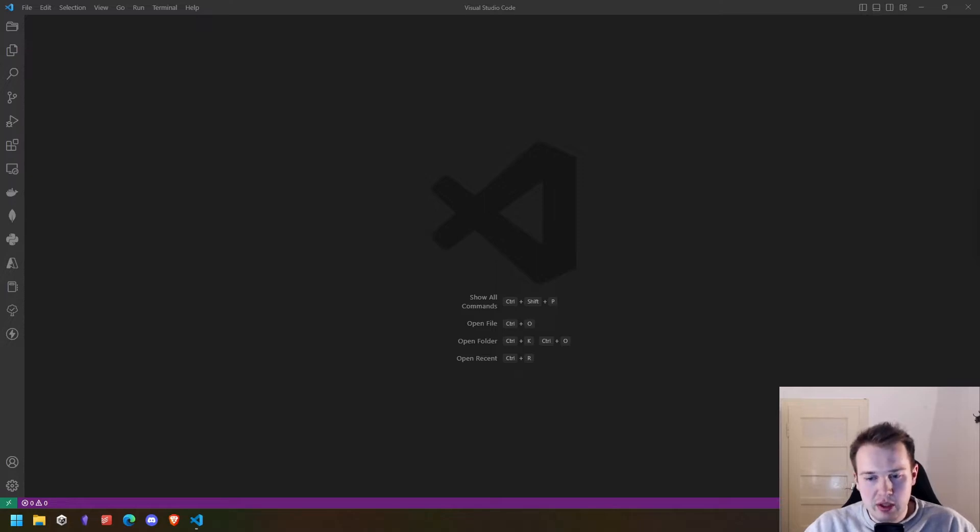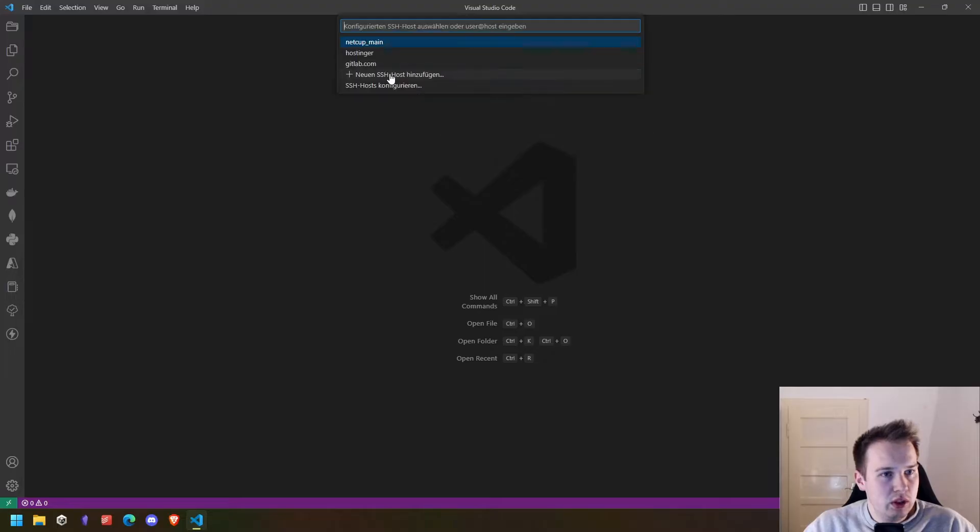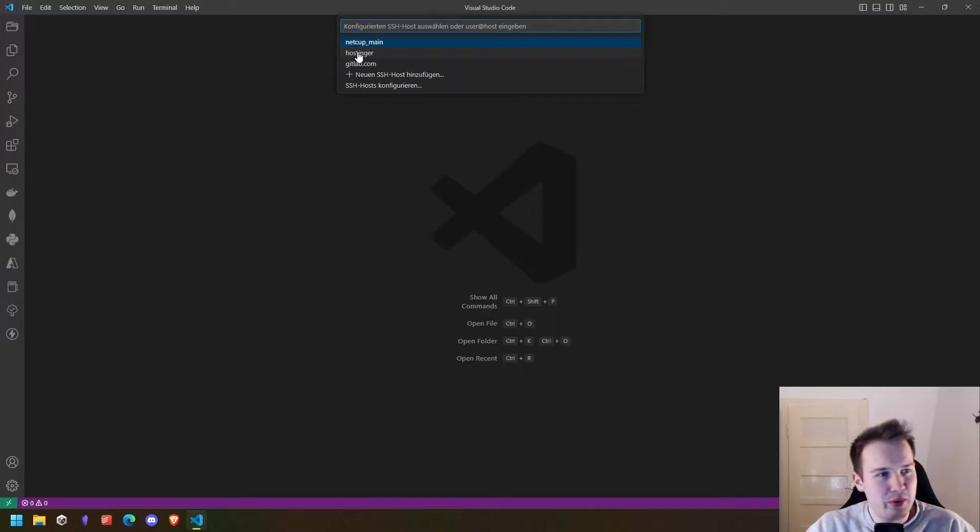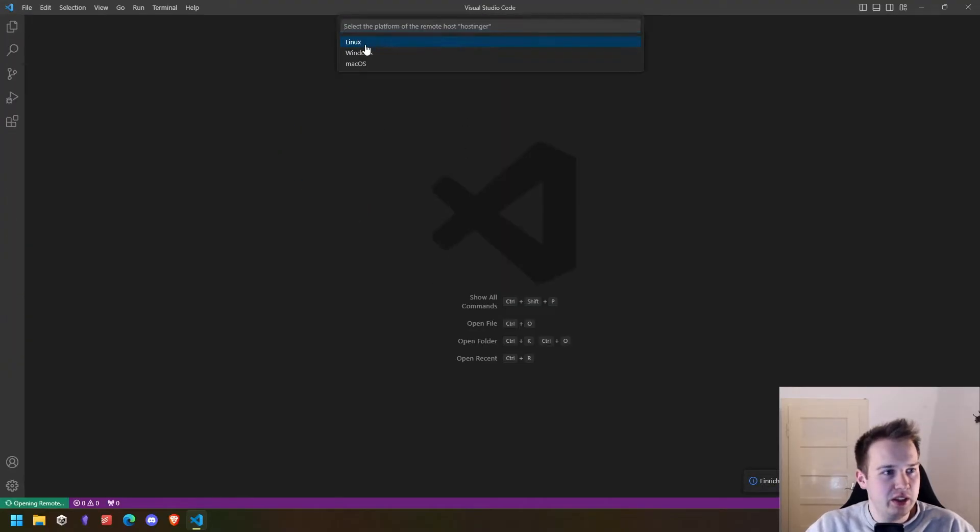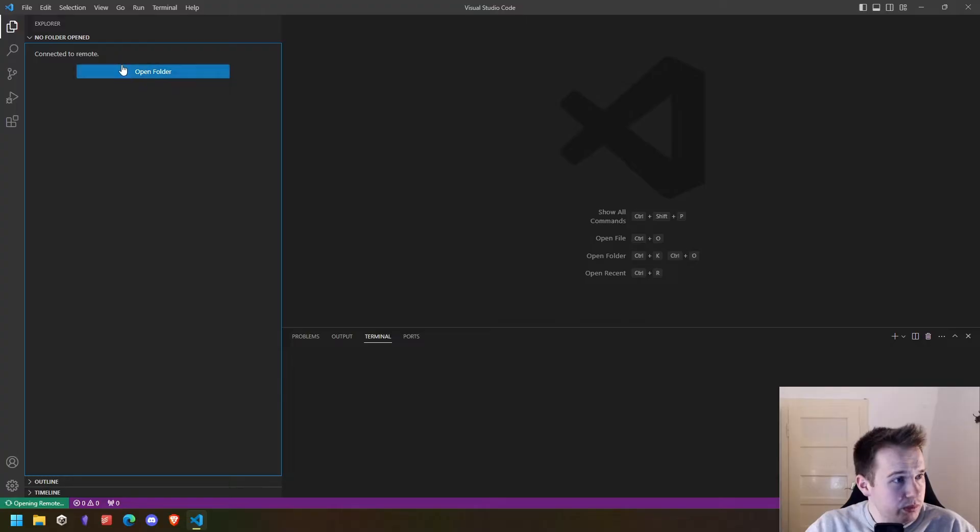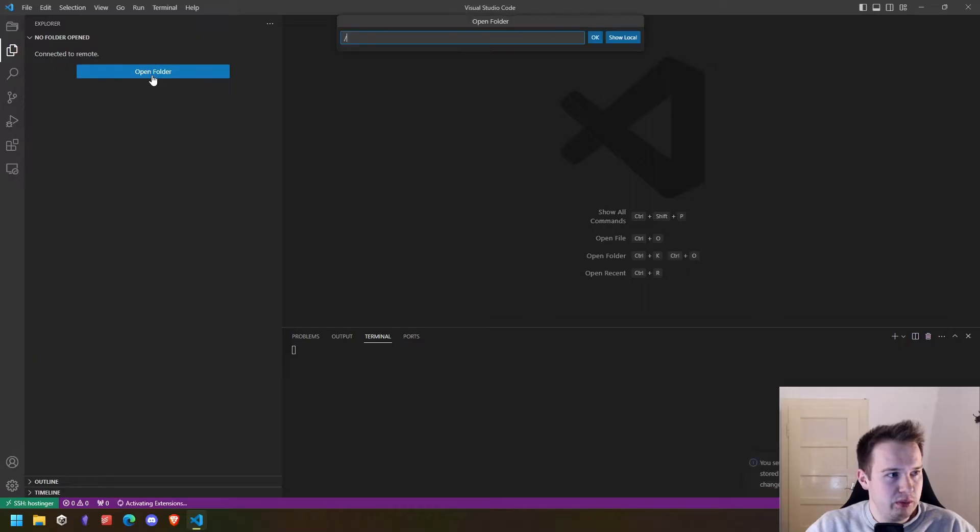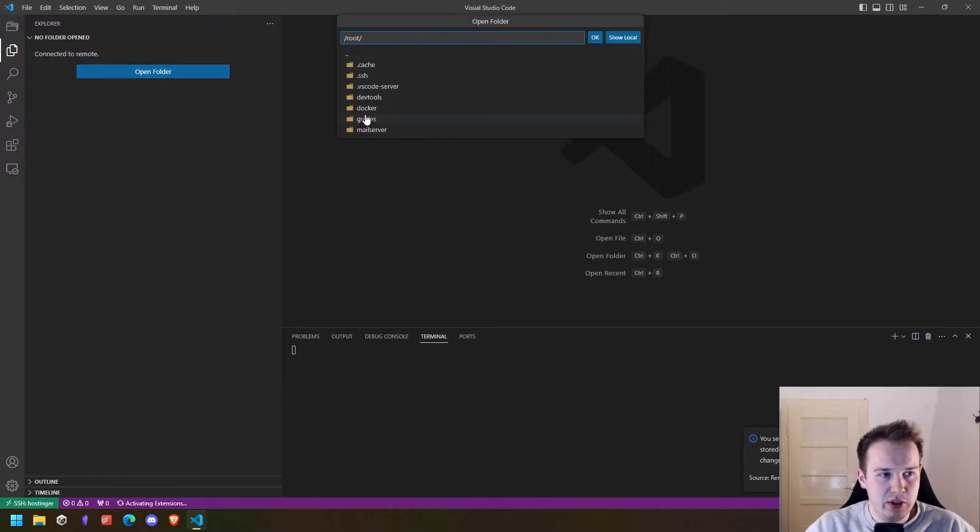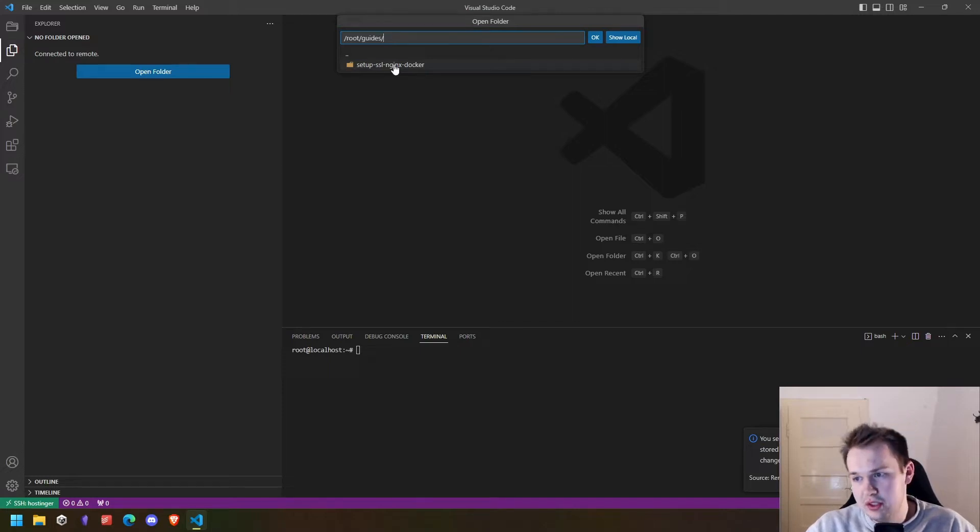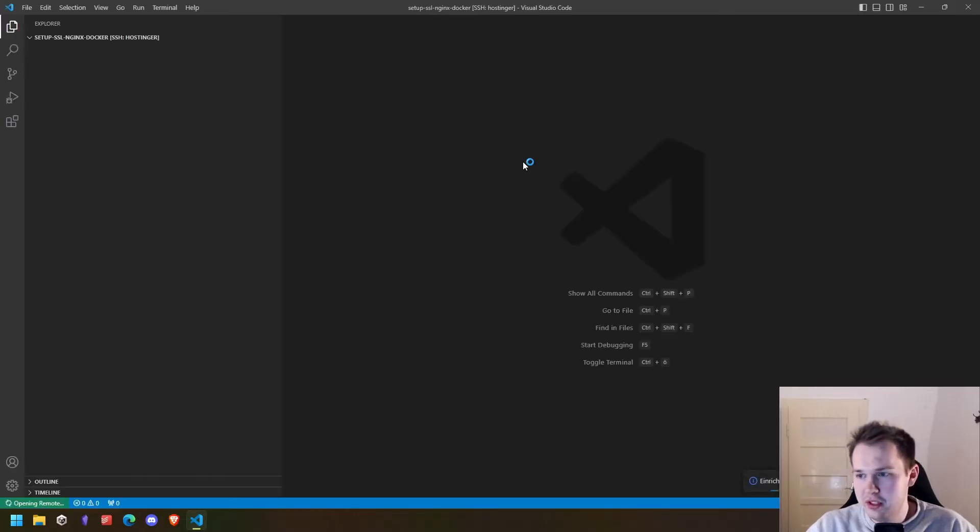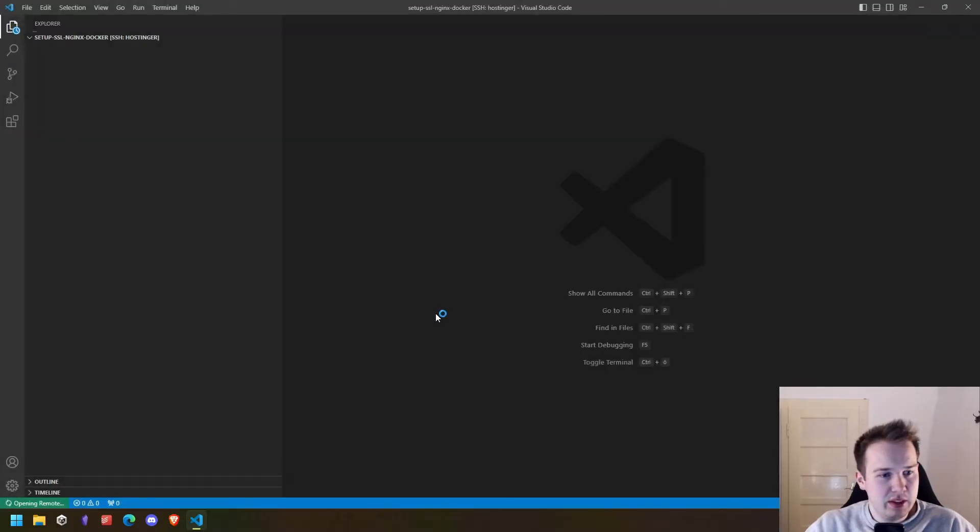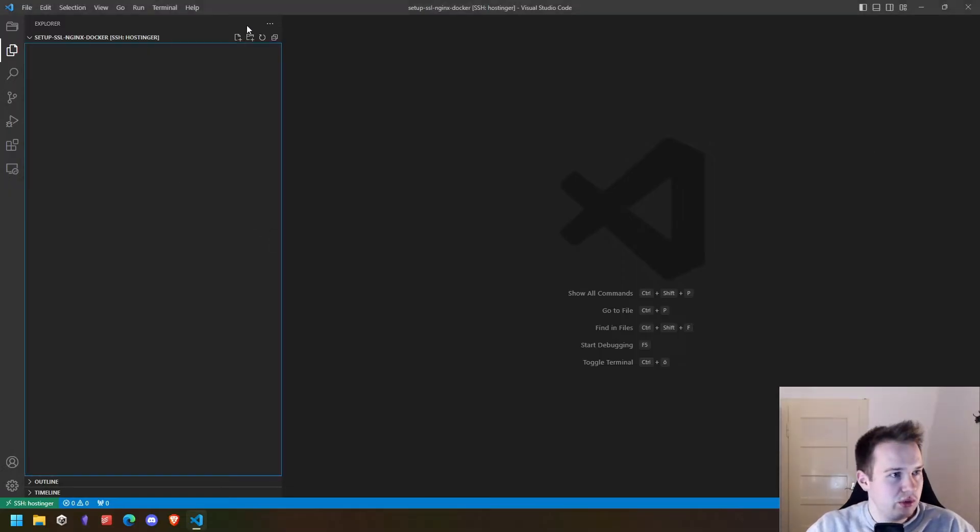To get started, we first connect to that server, for example, through VS Code and my server here is configured as Hostinger, the server provider. I connect to the server and then I choose the folder where I want to start the project. In that case, I created a little folder called guides and set up SSL nginx docker. These are the technologies we are using. So I'm opening the folder and in this folder, we will then go ahead and create a docker compose file.